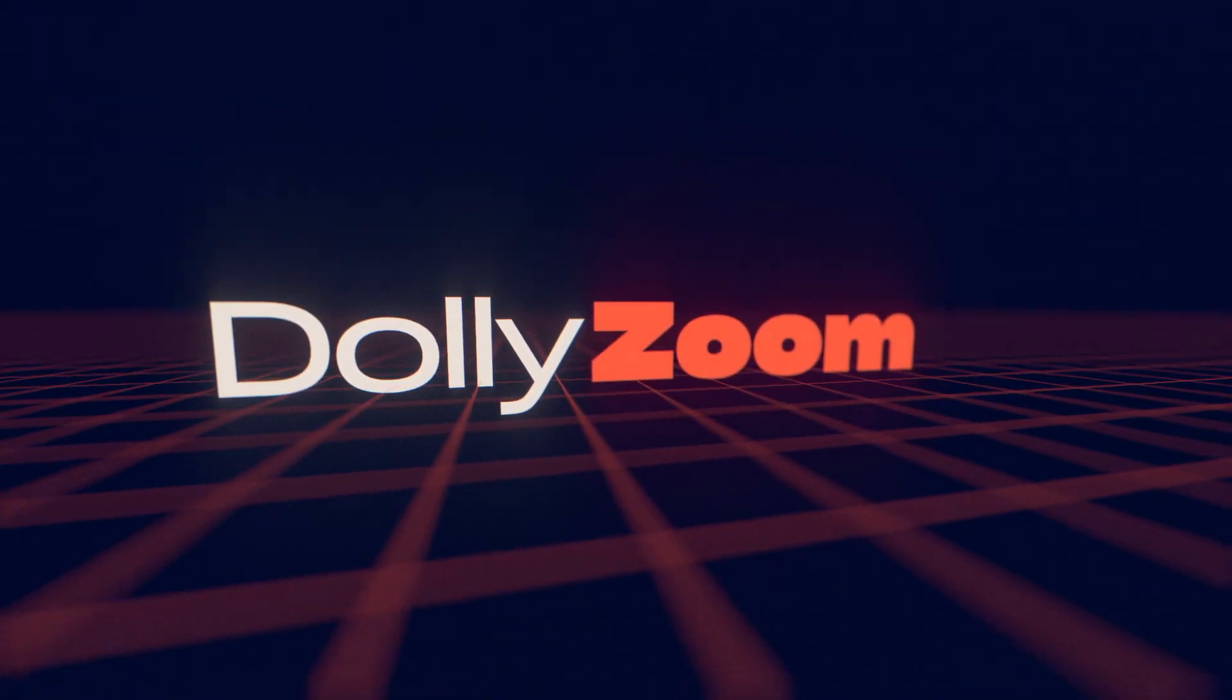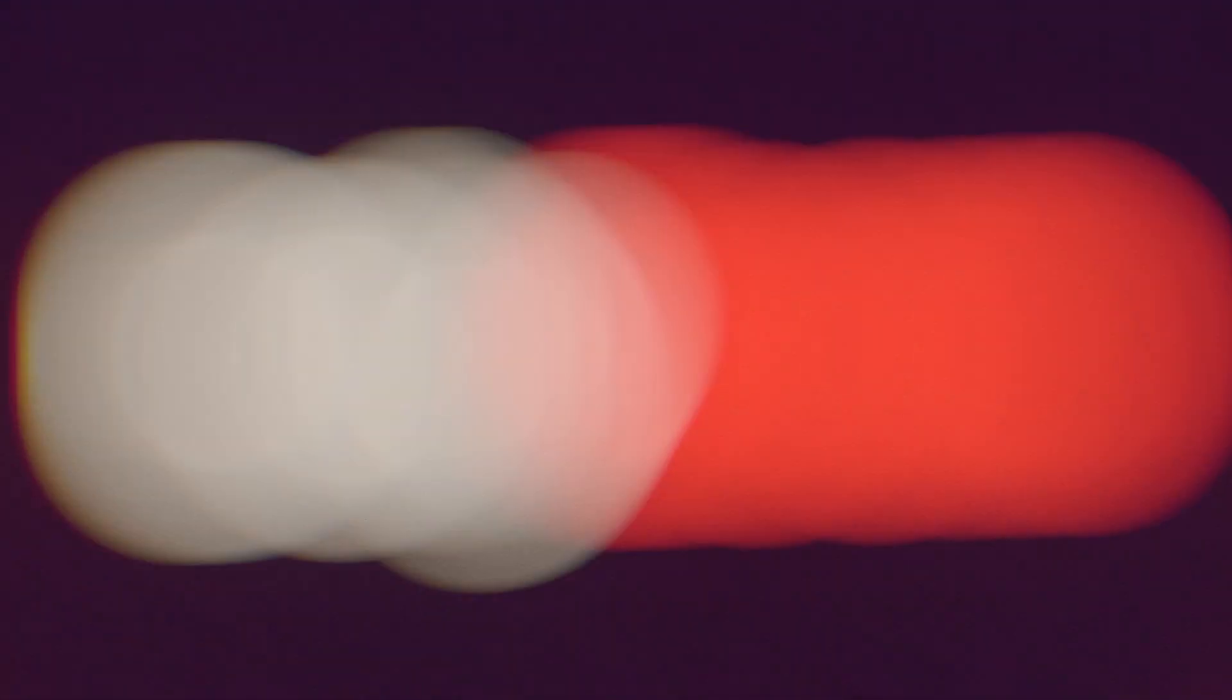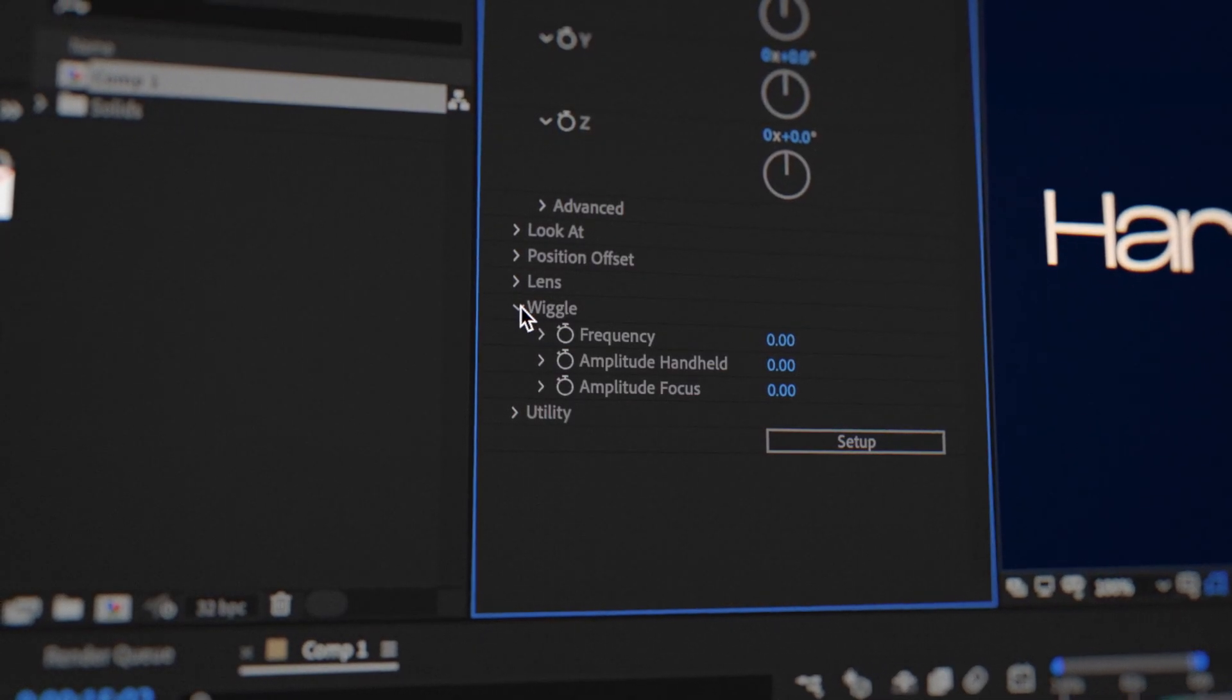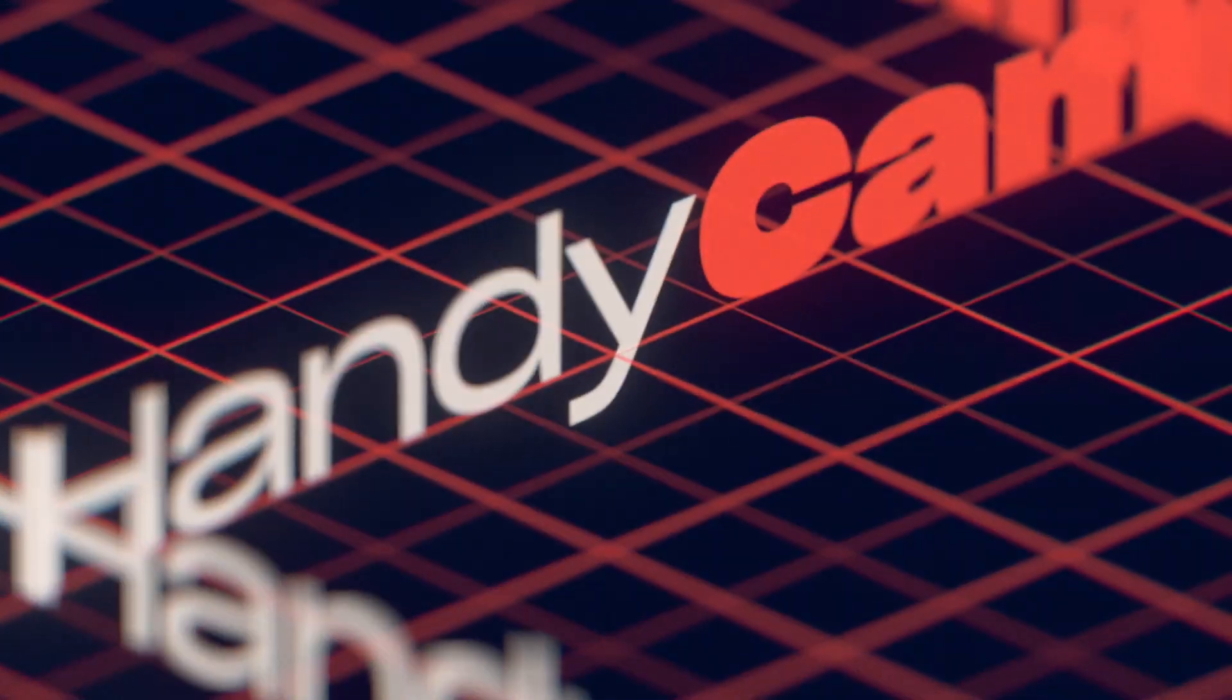Plus there's a one-click dolly zoom button. The wiggle sliders allow you to emulate handheld movement and focus jitter without typing expressions.